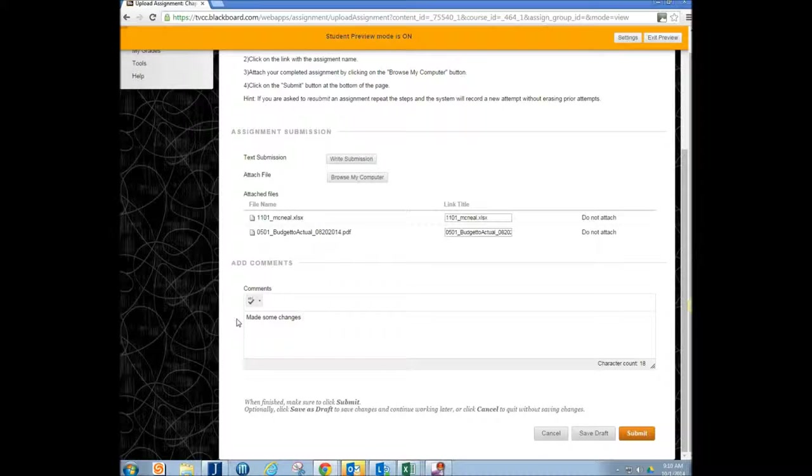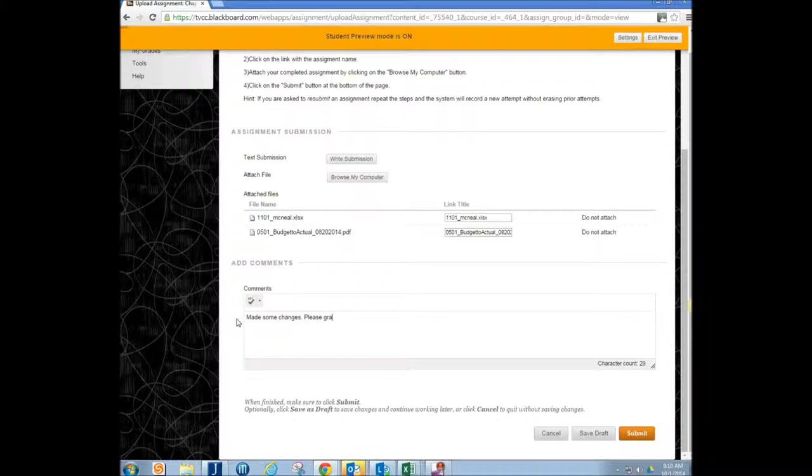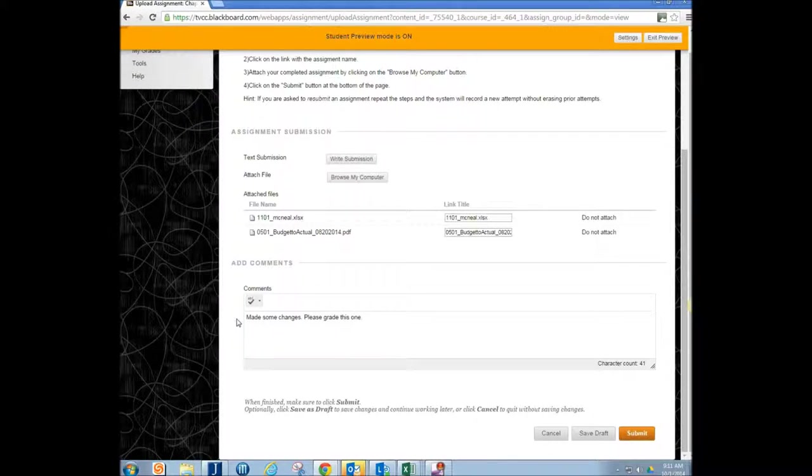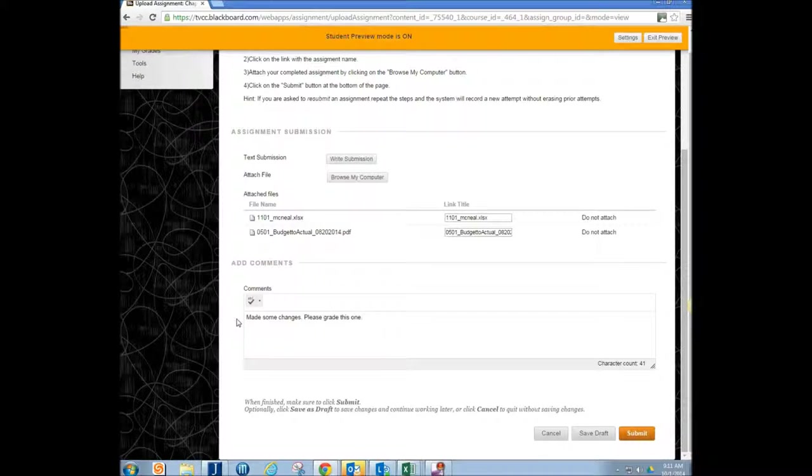So you know, let's say maybe like please grade this one, something like that, right? So I know that this is the one you want me to grade or this is the one you want me to count towards your grade, not the other one.